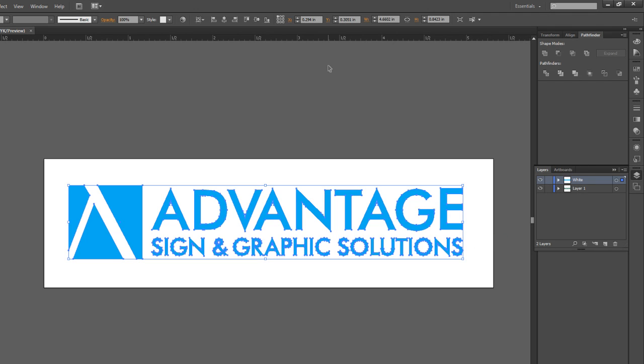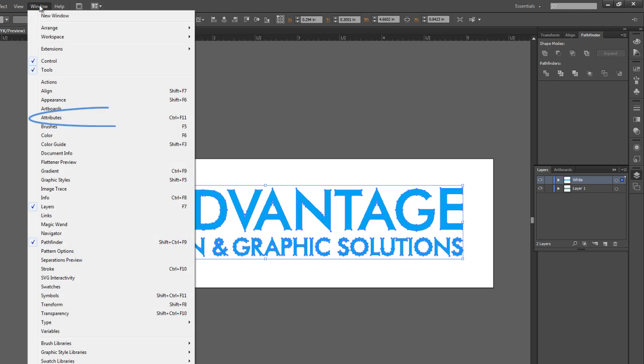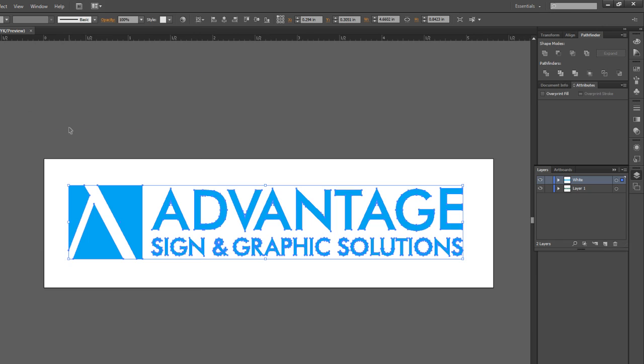The one last step we want to do, and you may not have this toolbar window open, but if you go to your Window, select Attributes.